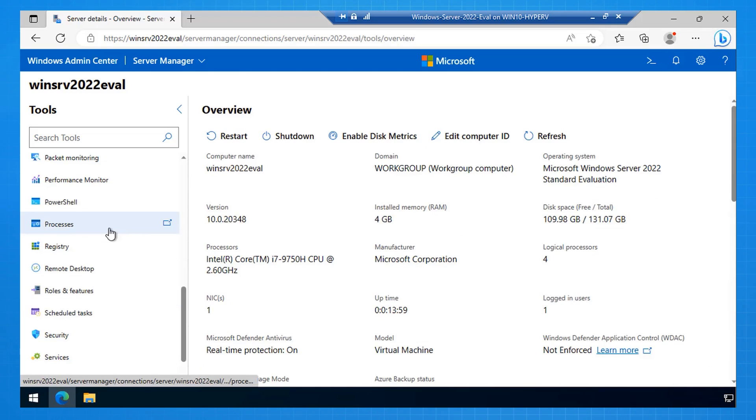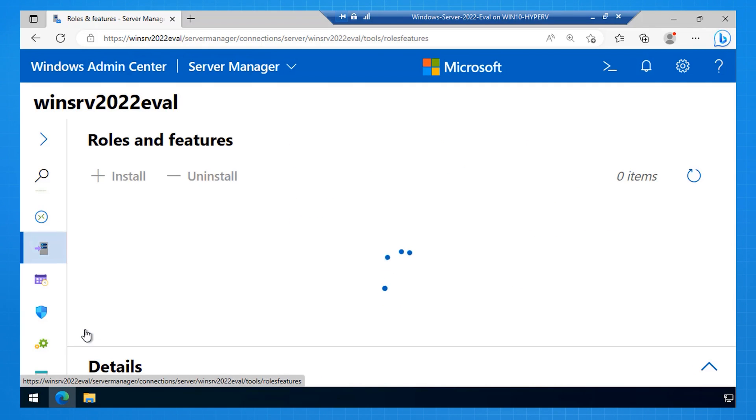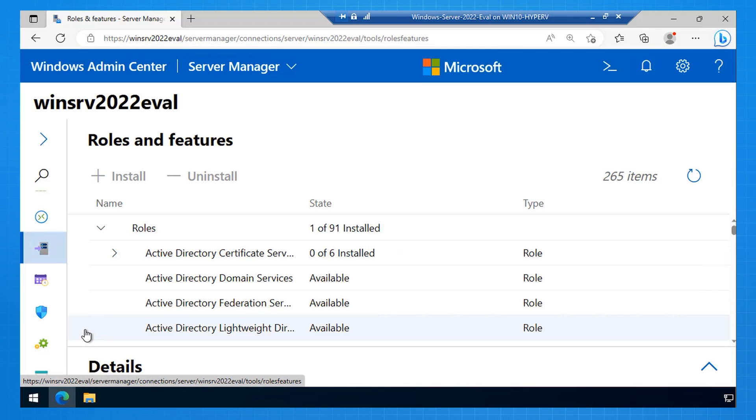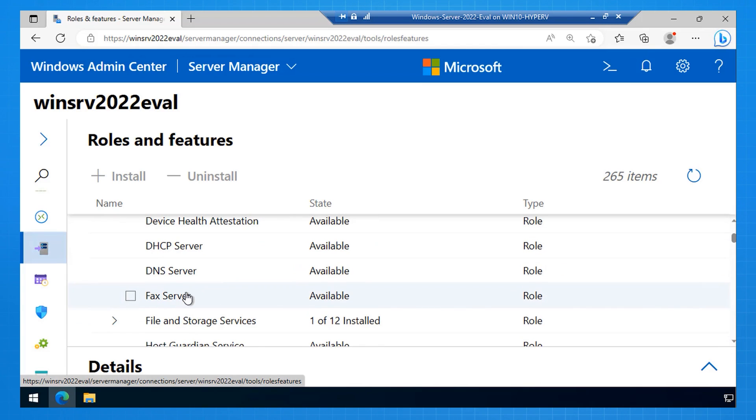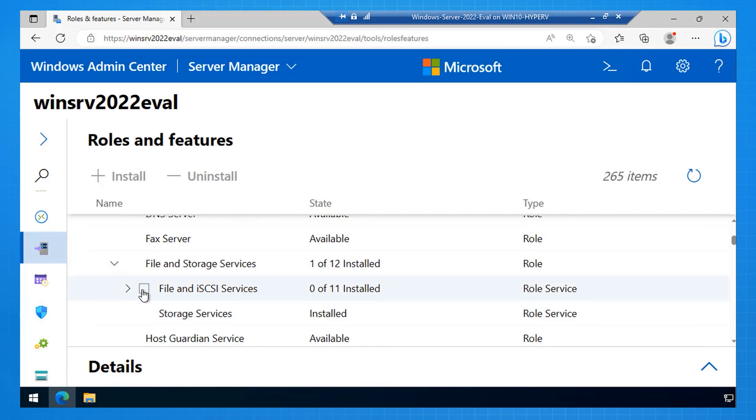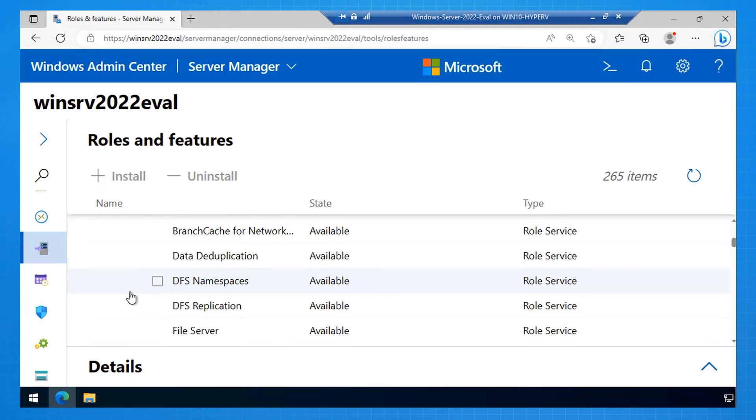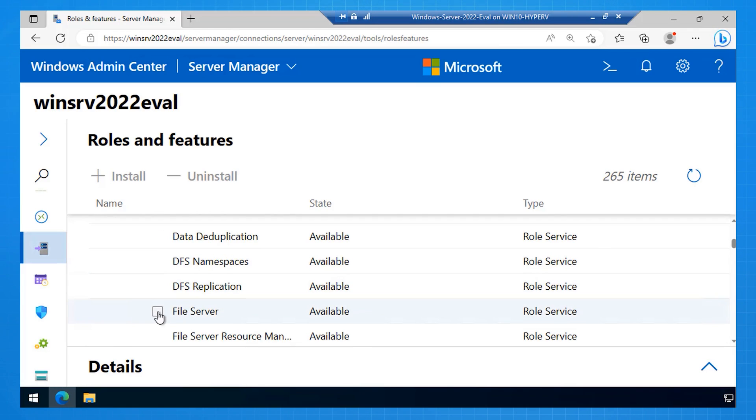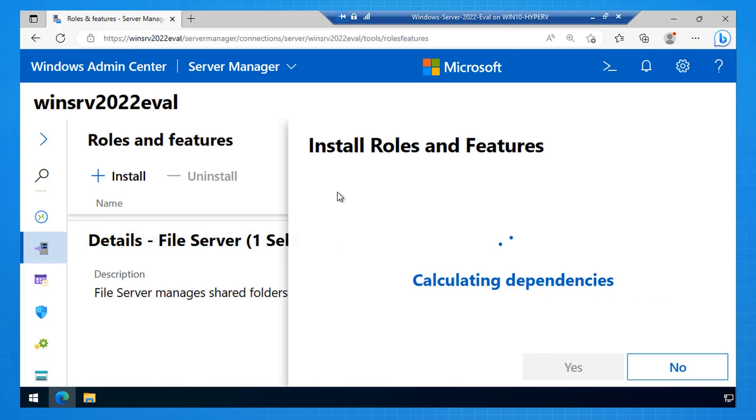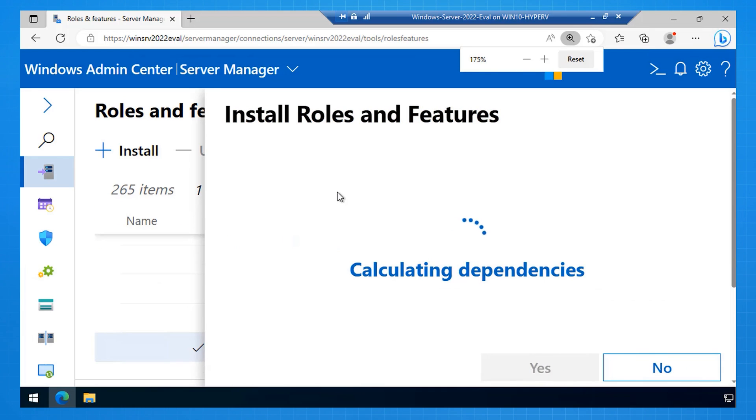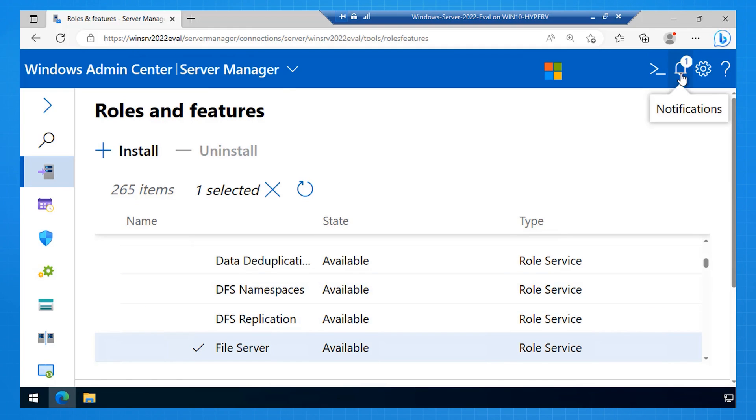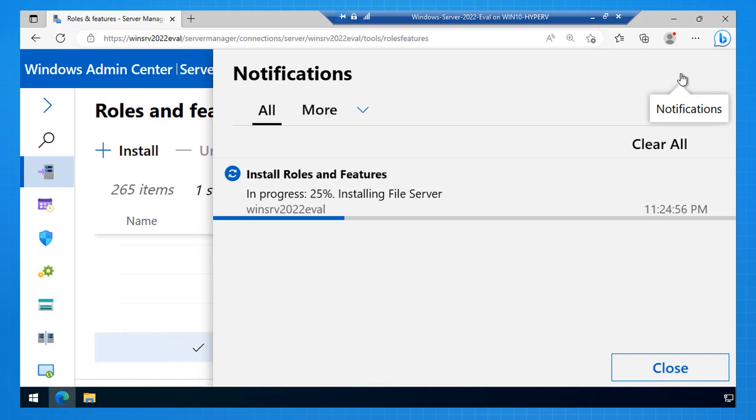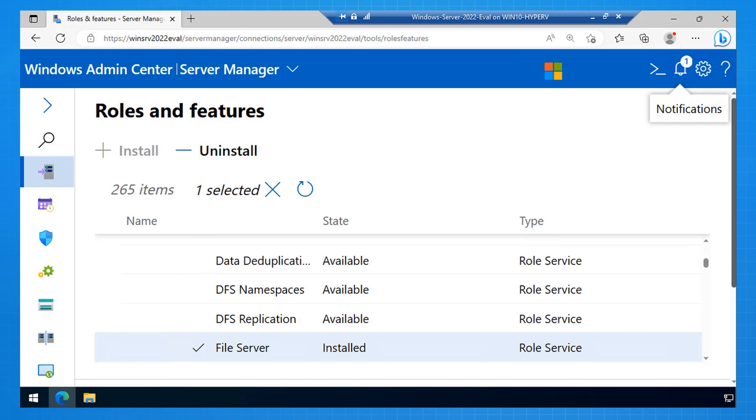The next thing I want to do is I want to install the file server role on this server. So I scroll down to Roles and Features, and I'm going to increase the size here. I select File and Storage Services, expand File and iSCSI, and there I see the file server role. So I select the file server role, and then I select Install. It does a check for me, and it says right, I need to install these two services, and reboot the server if it needs it. I click Yes, and it starts installation. Now it turns out that installing the file server role on Windows Server doesn't actually require a reboot, but the roles installer get a notification about that.